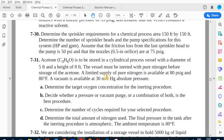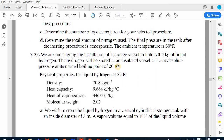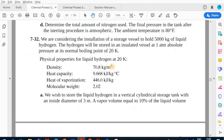That concludes the sprinkler problems covering nozzle counts and water requirements. The next video will cover problems related to flammability diagrams. This is Dr. Bassam Al-Hamed solving problems from Chapter 7 of Chemical Process Safety: Fundamentals with Applications by Crowl and Louvar. Thank you and see you then.